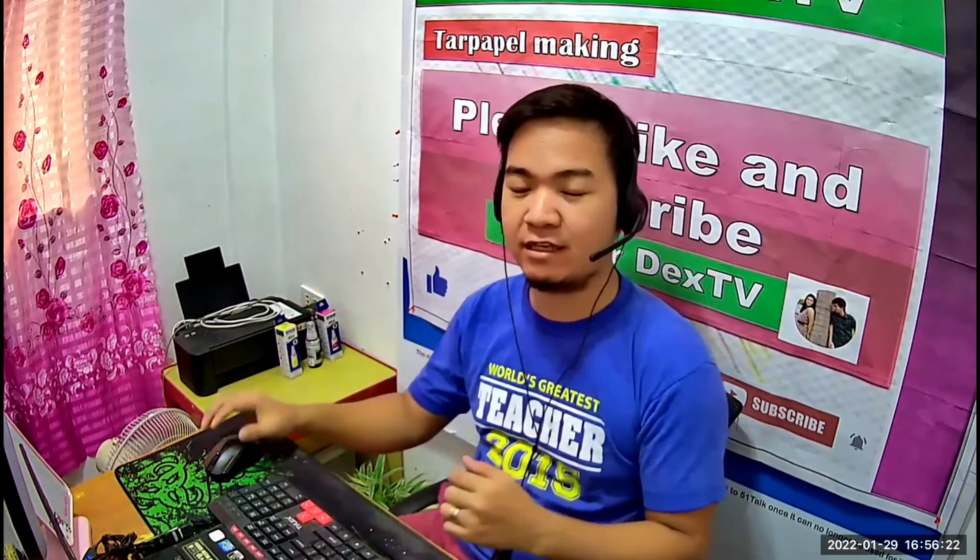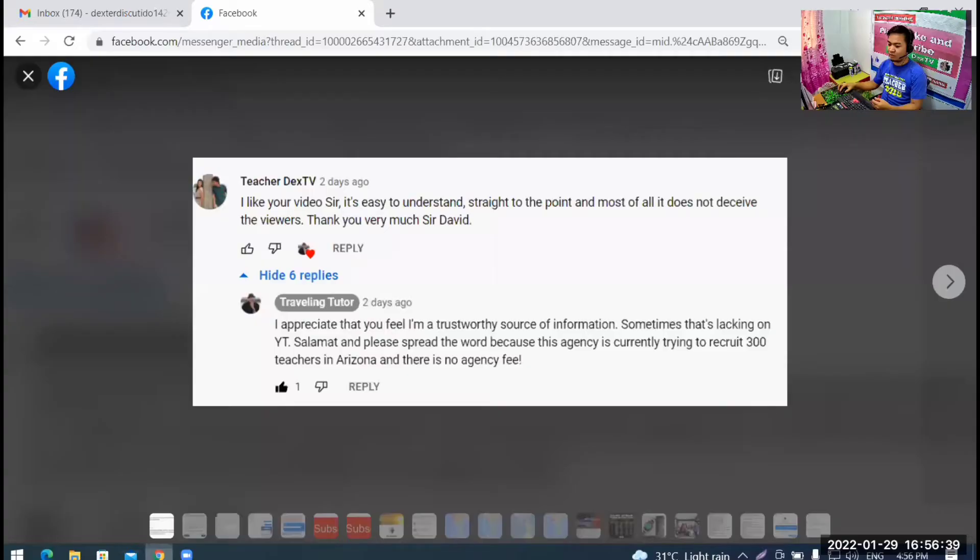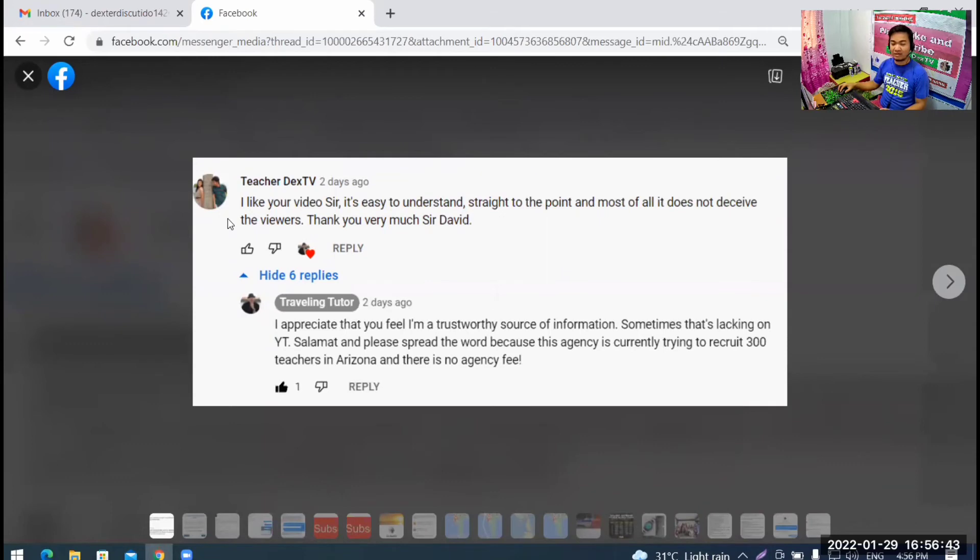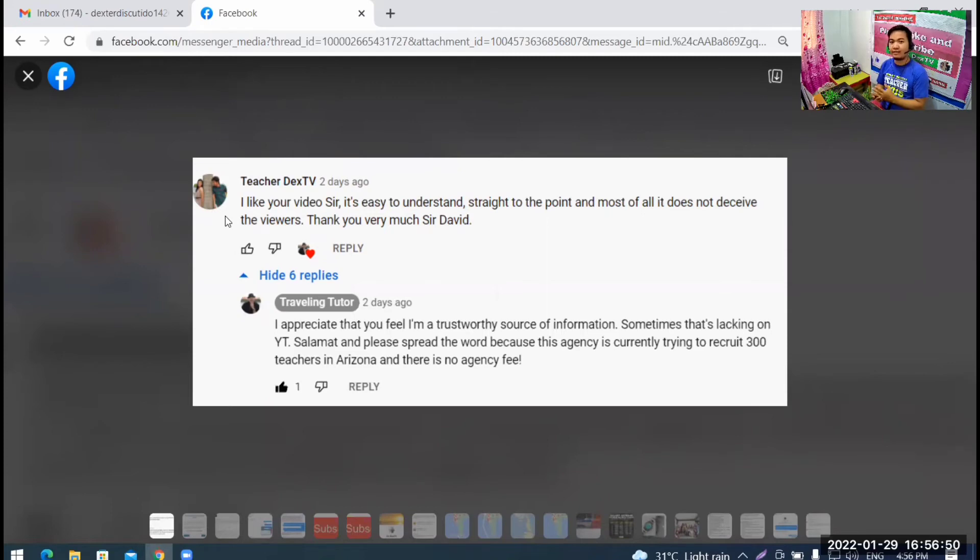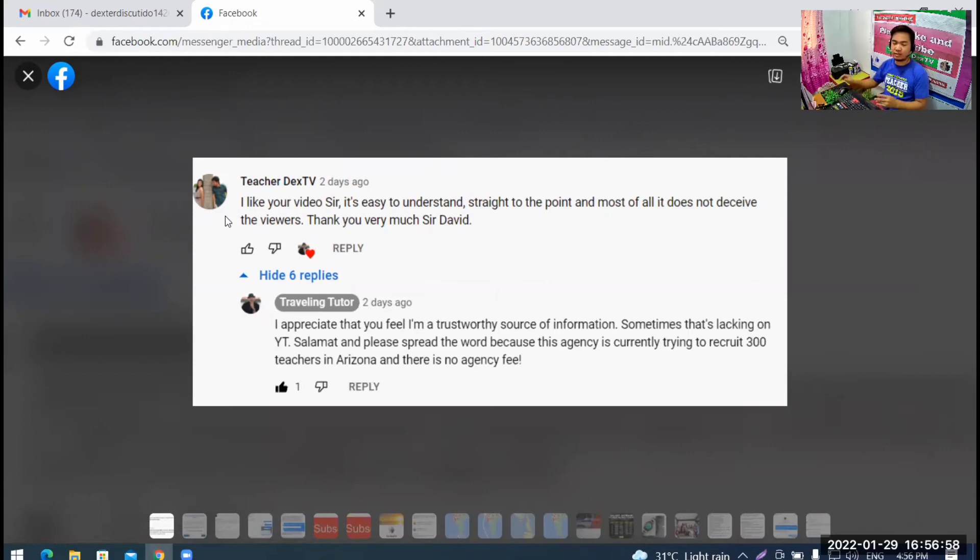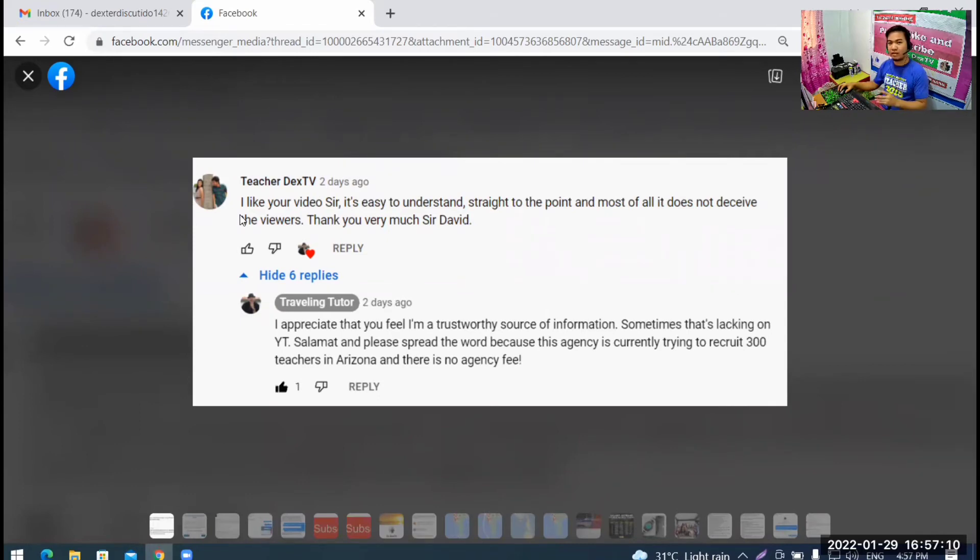Of course, just try to apply. We have nothing to lose because we are DepEd teachers. And then, for J-1 visa, these are the requirements. So, let's first look at what Sir David told me. This is what Sir David said. I actually commented on his video.